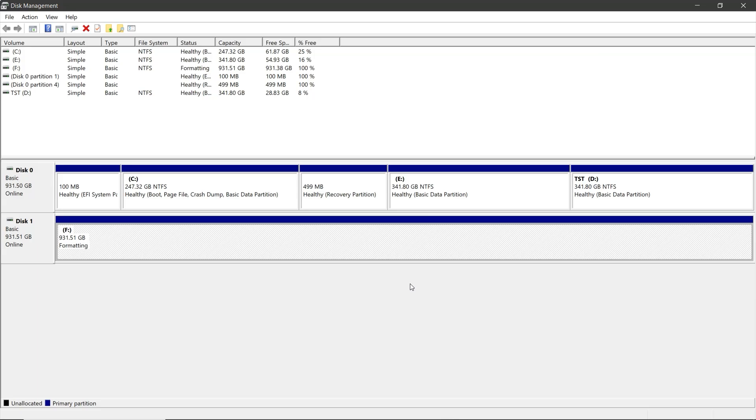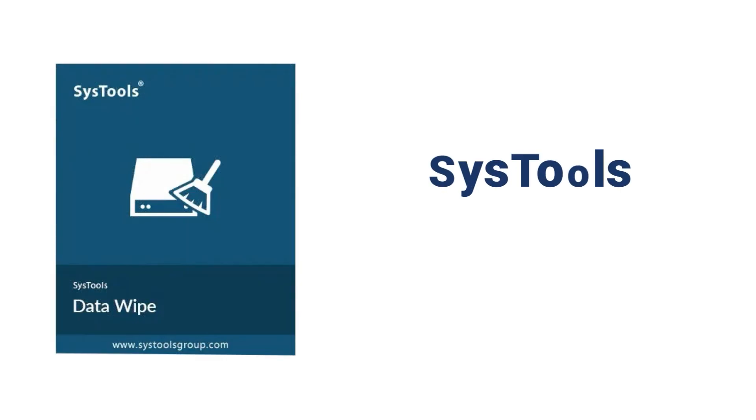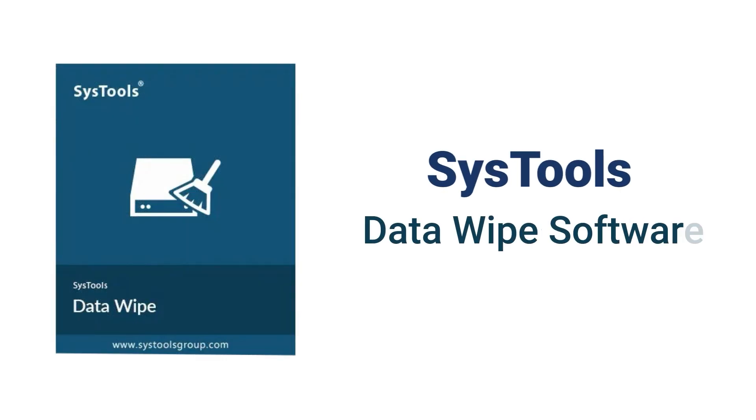These methods work but are slow, and the data can still be recovered with recovery software. To ensure complete and secure data erasure, you can use Systools Data Wipe software.